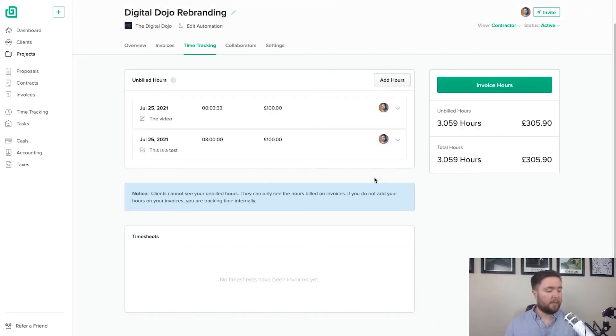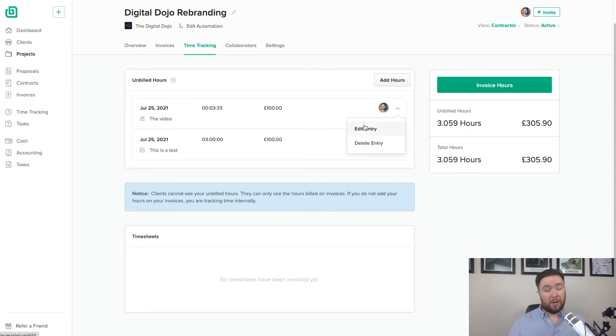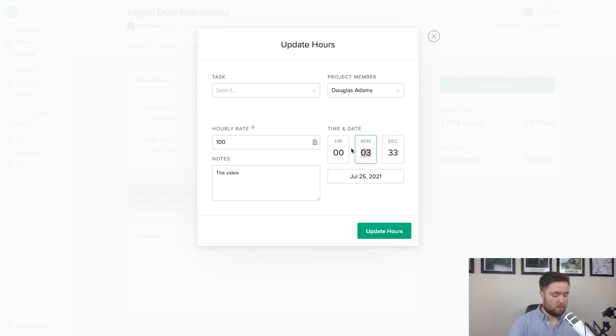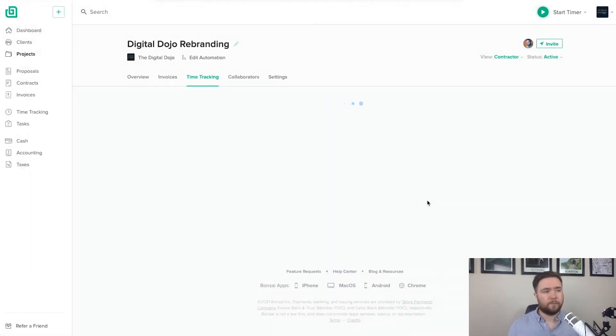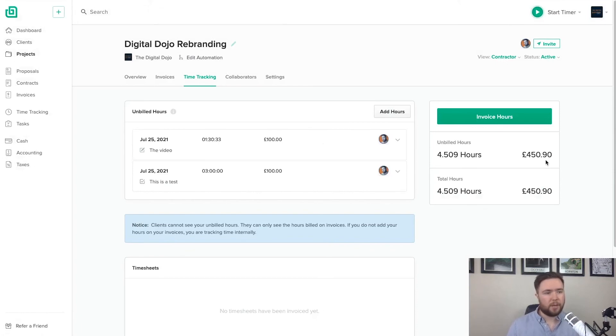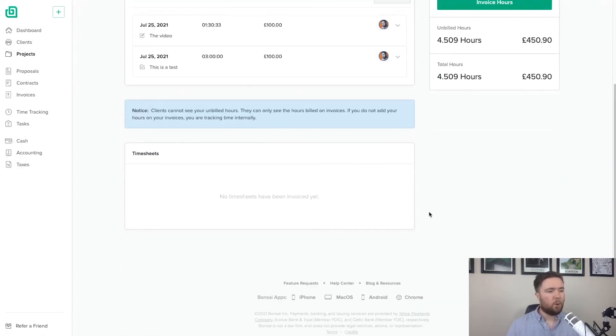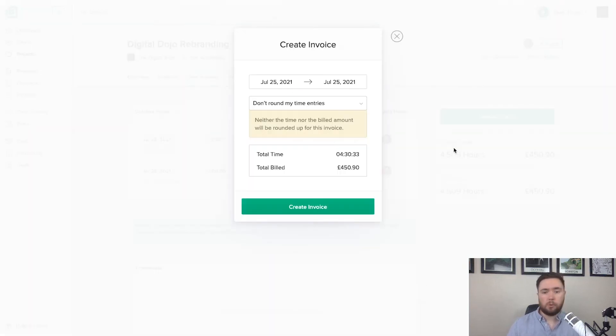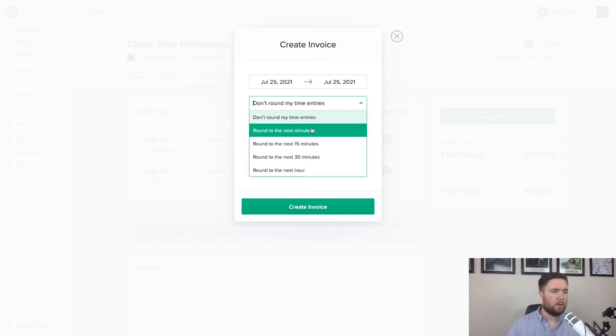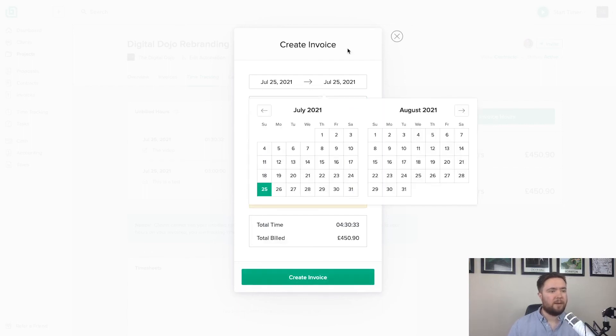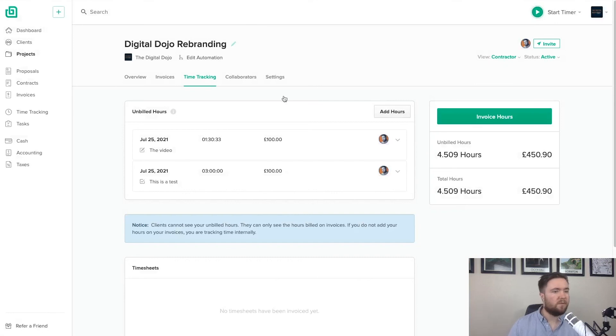We can see exactly how much I'd spent, how much time I'd spent. We can see the billed hours. And I can edit that entry as well. Let's say I actually spent a bit more, but I forgot to turn the timer on. Let's just edit that and say, actually, I spent a bit more time than that. I actually spent 90 minutes and 33 seconds or update hours there. There we are. So that's updated accordingly, £450.90. And then what I can do is simply invoice for those hours. And I can create an invoice. Let's say round to the next hour. And that's good. And then I would create that invoice and then that will be sent out to the client. Very simple.